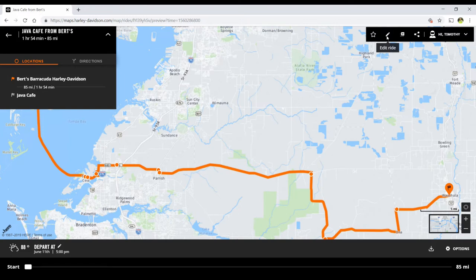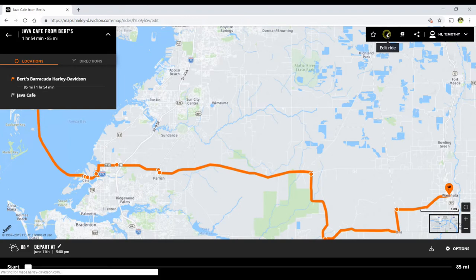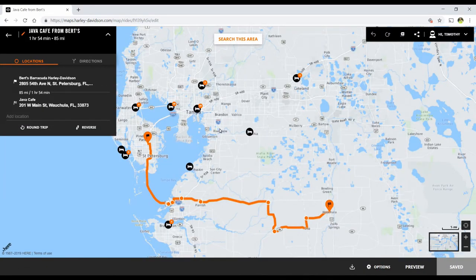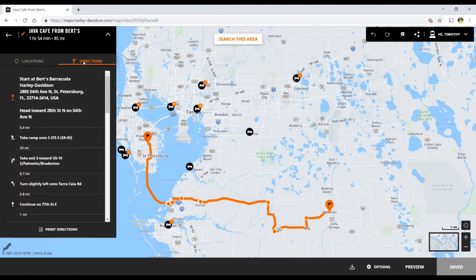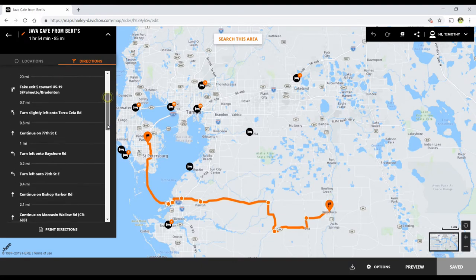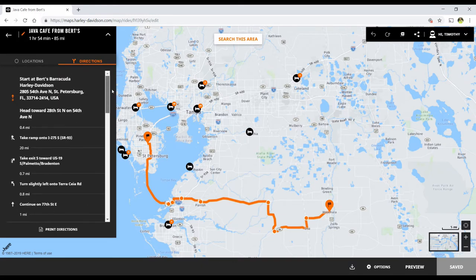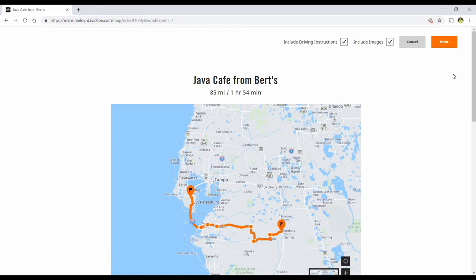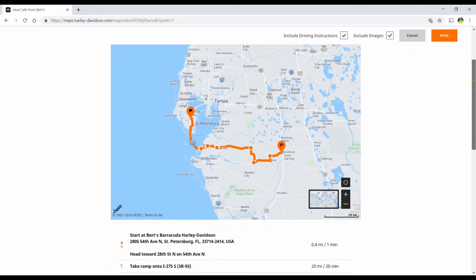Let's go into edit the ride. Notice that it says "Edit Ride" and earlier it said "Customize" — the program needs a little work. One thing you can do is click over here beside Locations, click on Directions, and you can get turn-by-turn directions displayed. And if you click Print Directions, you have the map and below it the turn-by-turn directions.